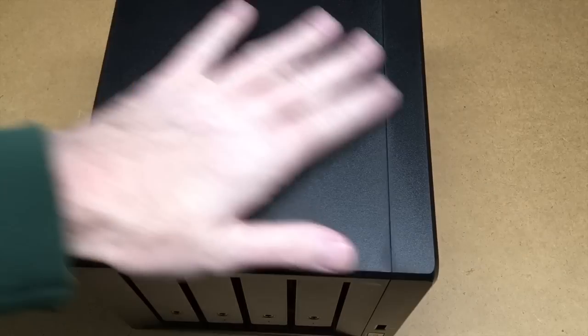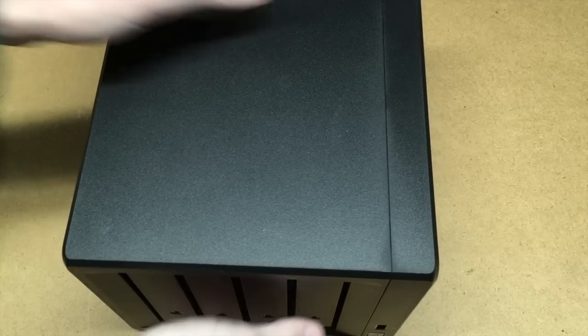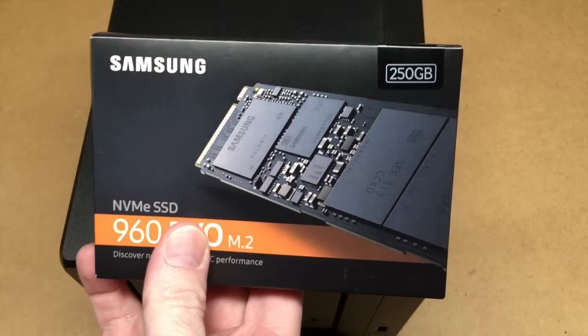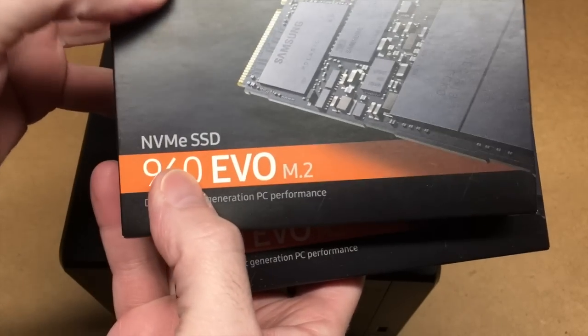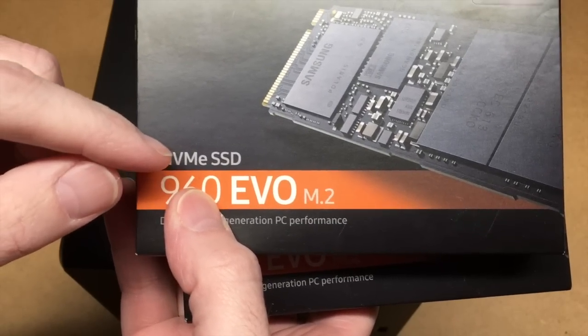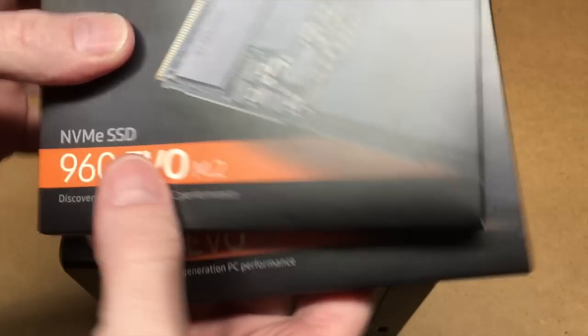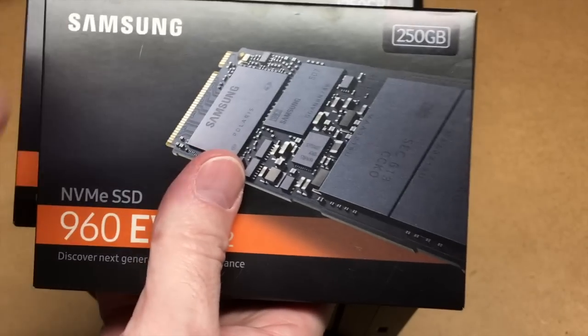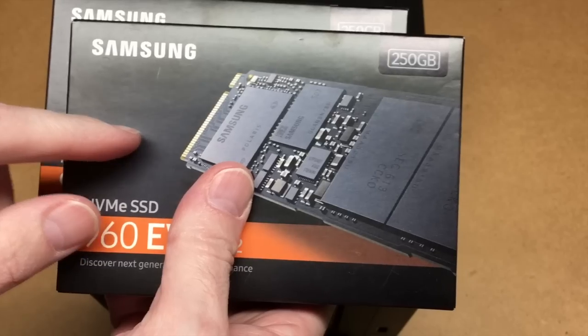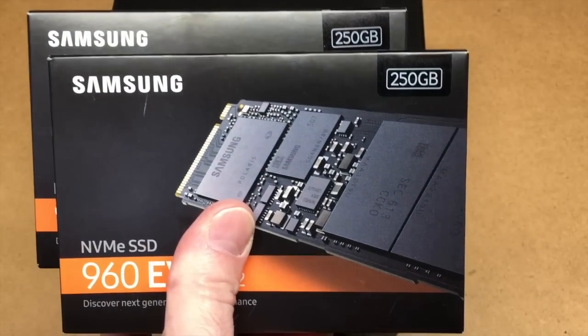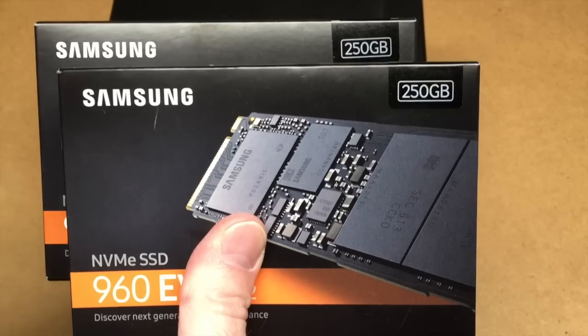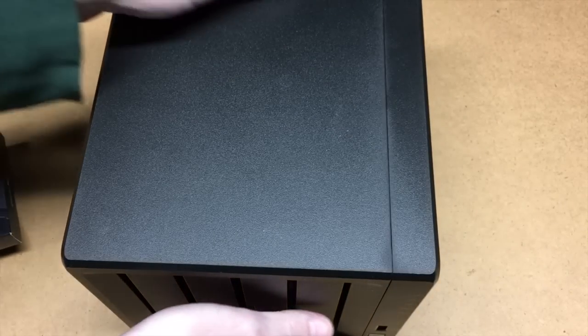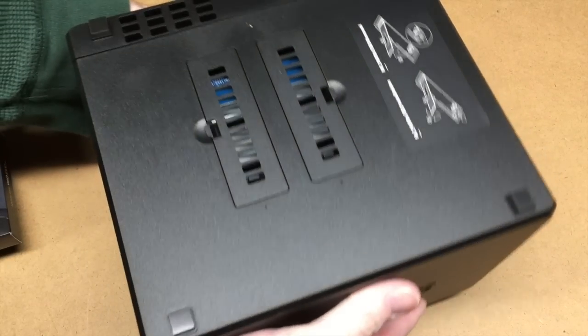I'm at my workbench. I have the DS918 Plus here and the drives I'm putting in are the Samsung M.2 NVMe SSD, the 960 Evo. I'll put a link in the description to these on Amazon. It's my Amazon affiliate account and if this video helps you out, I'd appreciate it if you'd use that link. It helps me out a little bit, doesn't cost you anything extra, and it kind of offsets my effort for making these videos.